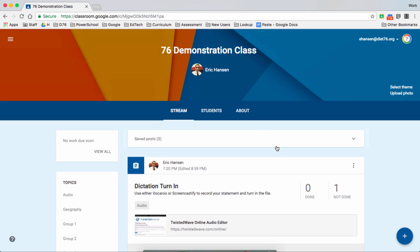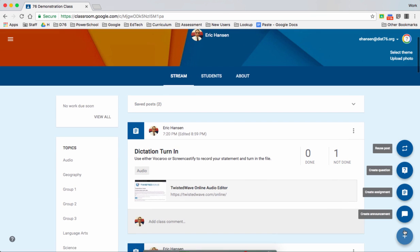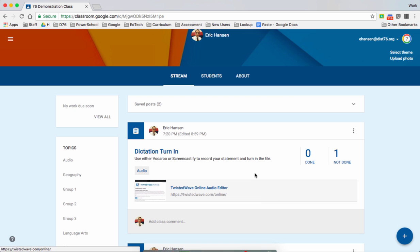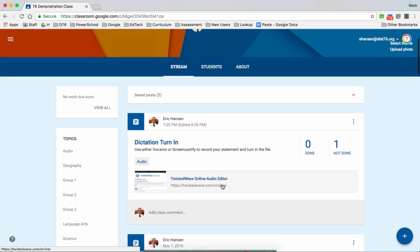So I created a simple assignment just by using Google Classroom, and I gave some directions here, gave it a topic. All that can be changed however you like, and I added Twisted Wave Online Audio Editor. However, in my next video that I'm going to show you, I am going to illustrate how students can go to Twisted Wave off their Chromebooks and record and turn it in here.